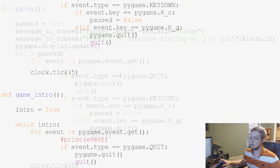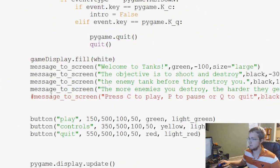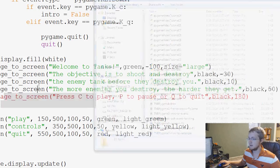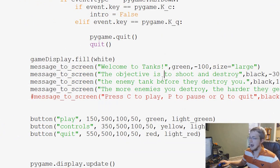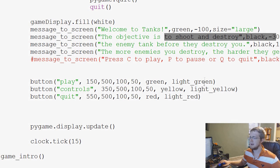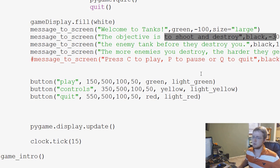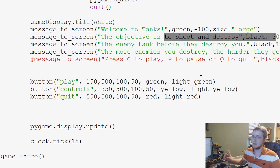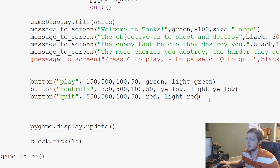And then as we scroll down to the actual calling of the buttons, we can add in the actions, right? So to play, the action might be play. Controls, the action would be controls. Quit, the action would be quit. Now we can't just say quit like this, it just won't work.